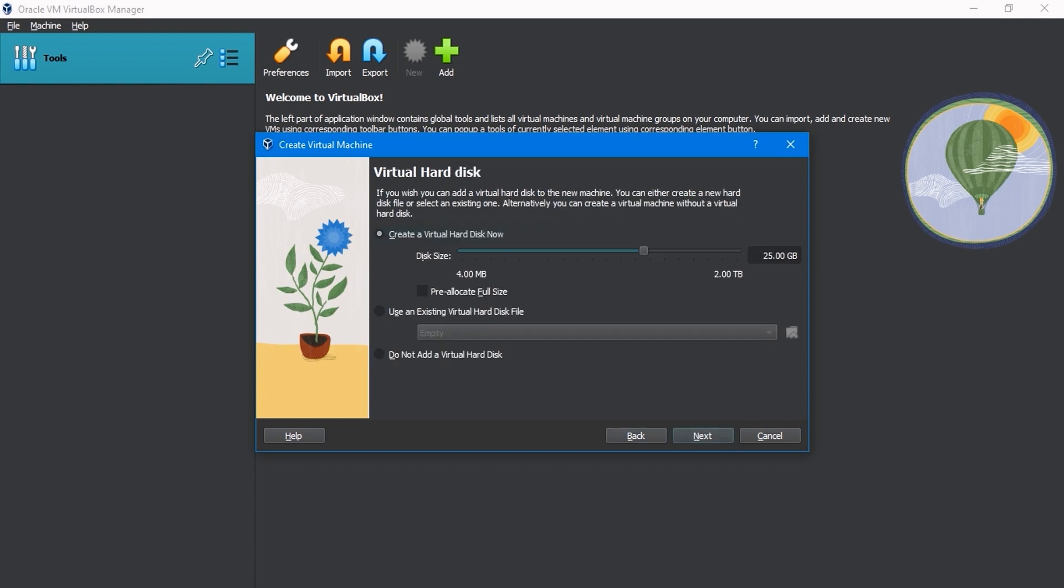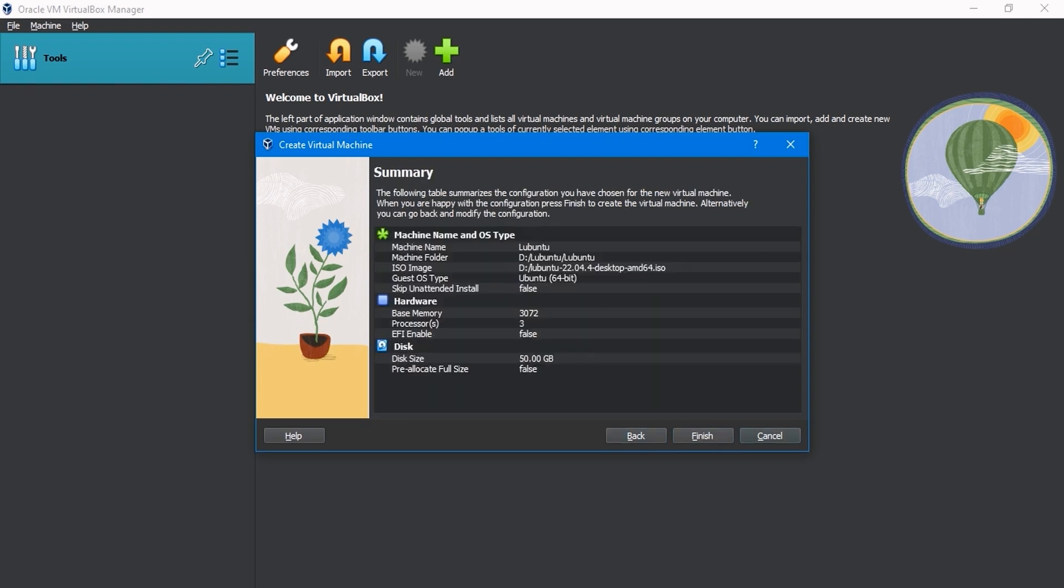On this screen, you can decide how much hard disk space you want to use for your virtual machine. The default is 25 gigabytes. I will change it to 50 gigabytes and then click Next.